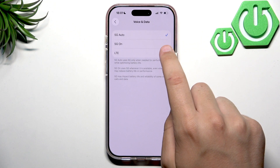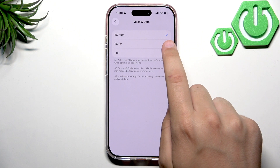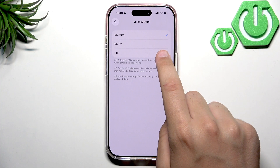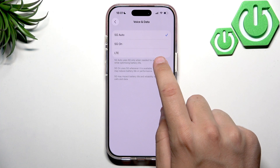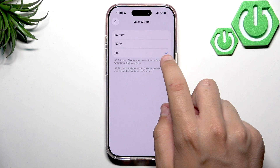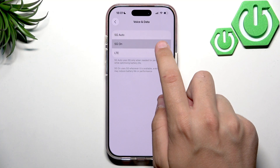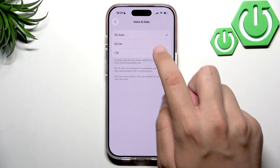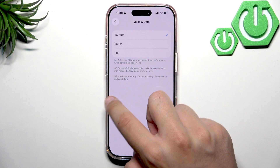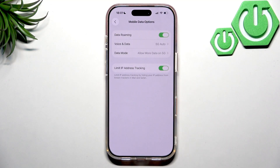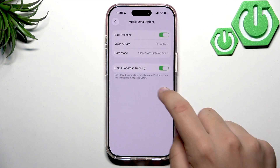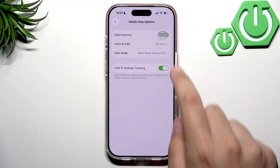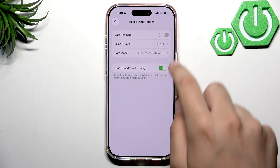Under Voice and Data, we can use 5G Auto or 5G On. We also have LTE, which basically preserves better battery life and reliability on some connections. To disable data roaming, we just tap the switch off.